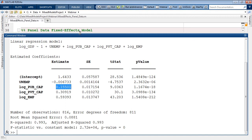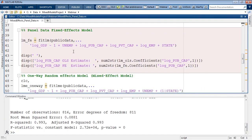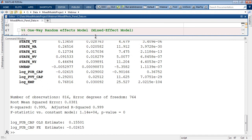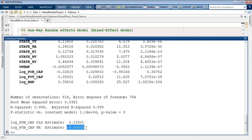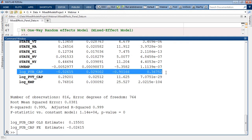The panel data fixed effect model addresses some of these challenges. In panel data terminology, these are also called least squares with dummy variable models. All state-specific information is incorporated as dummy variables, which FitLM does automatically underneath the hood. Such models are ideal only when you have a moderate number of cross-sectional units. In contrast to the OLS model, the least squares with dummy variable model reports that public capital is not economically significant in state output. Furthermore, the estimate is also not statistically significant.